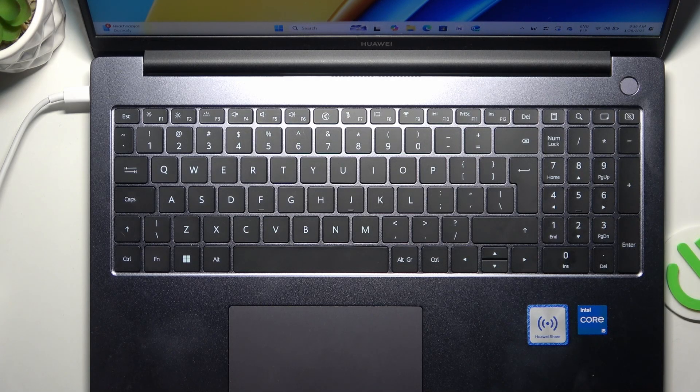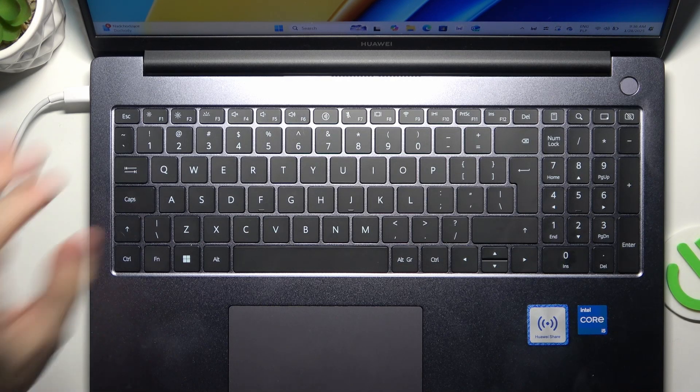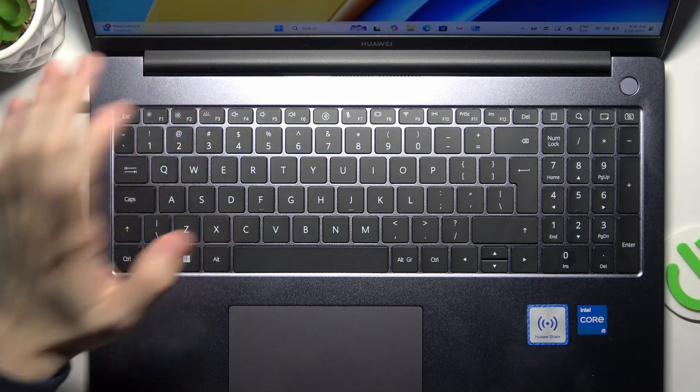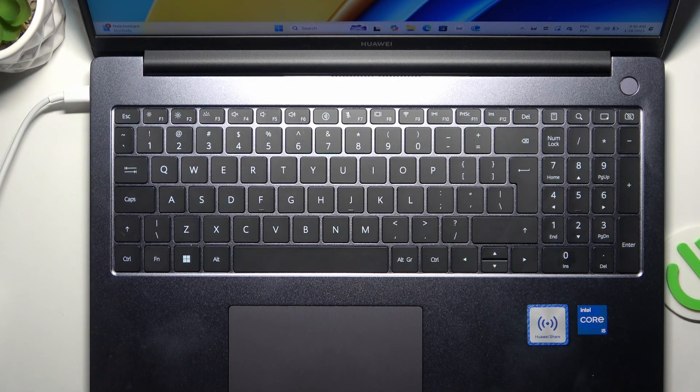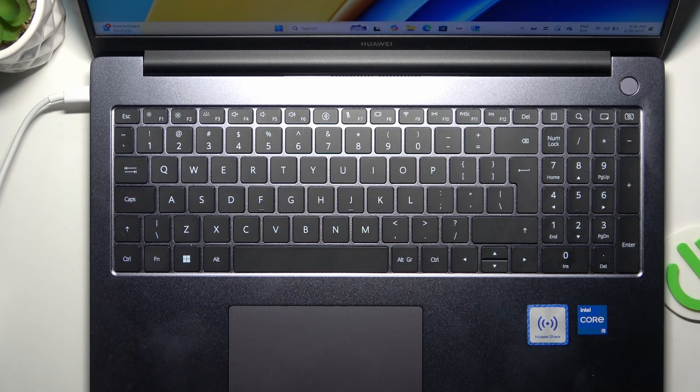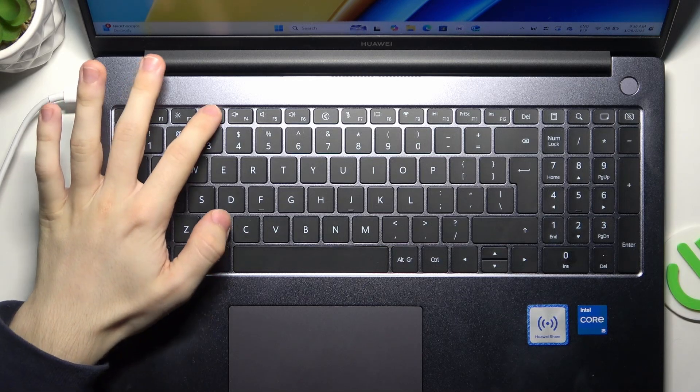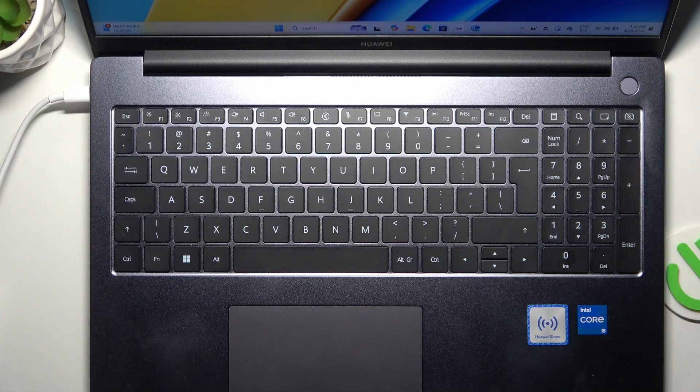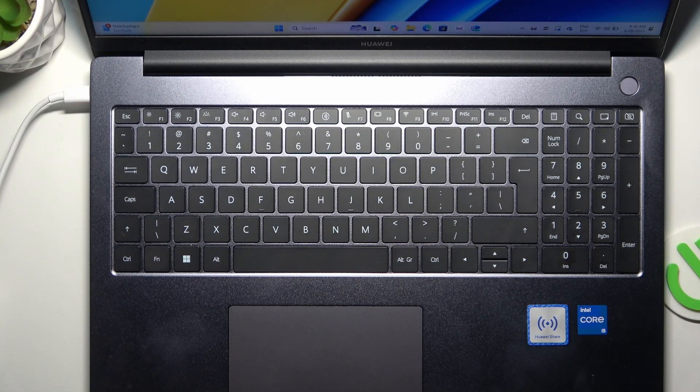It will enable the keyboard backlight, then when you click on it again it will increase the brightness, then when you click on it again it will disable it.